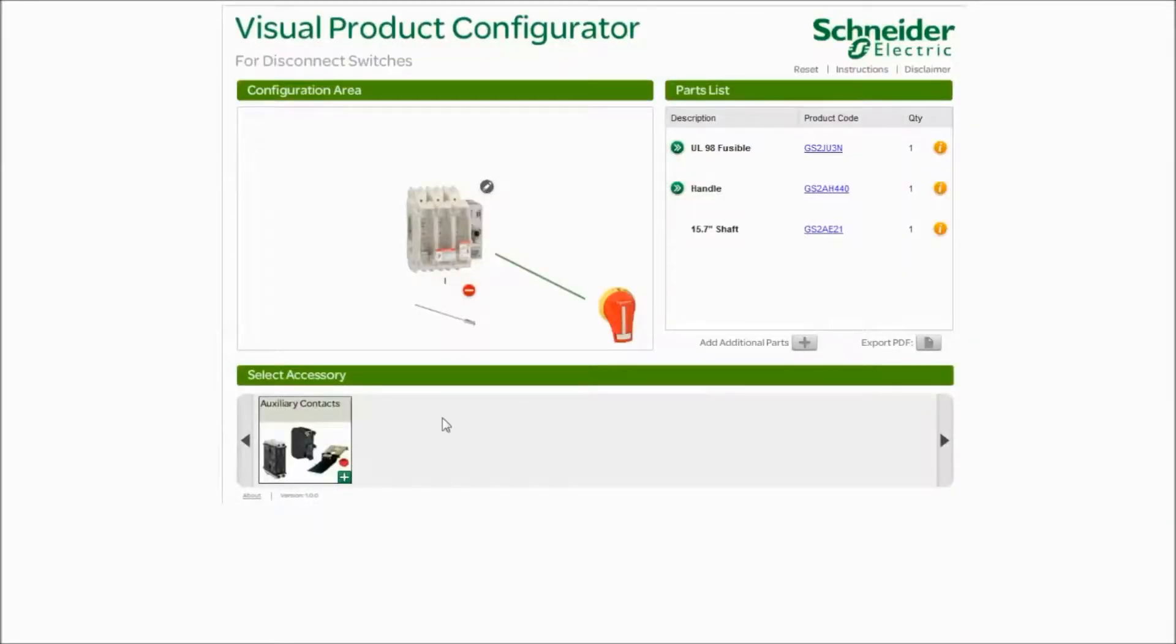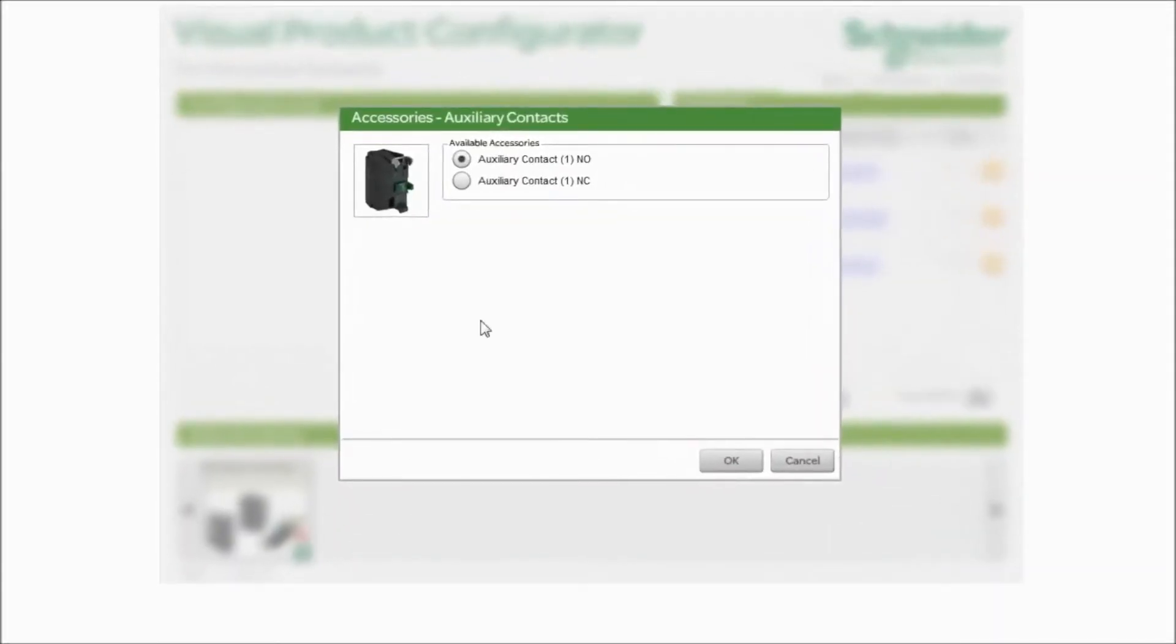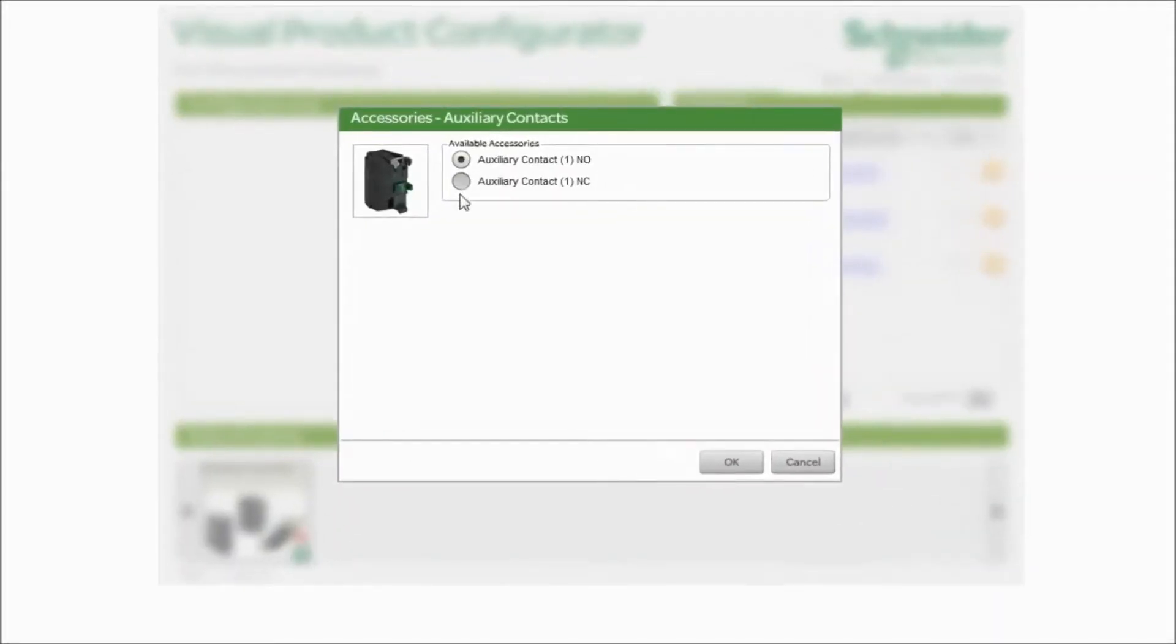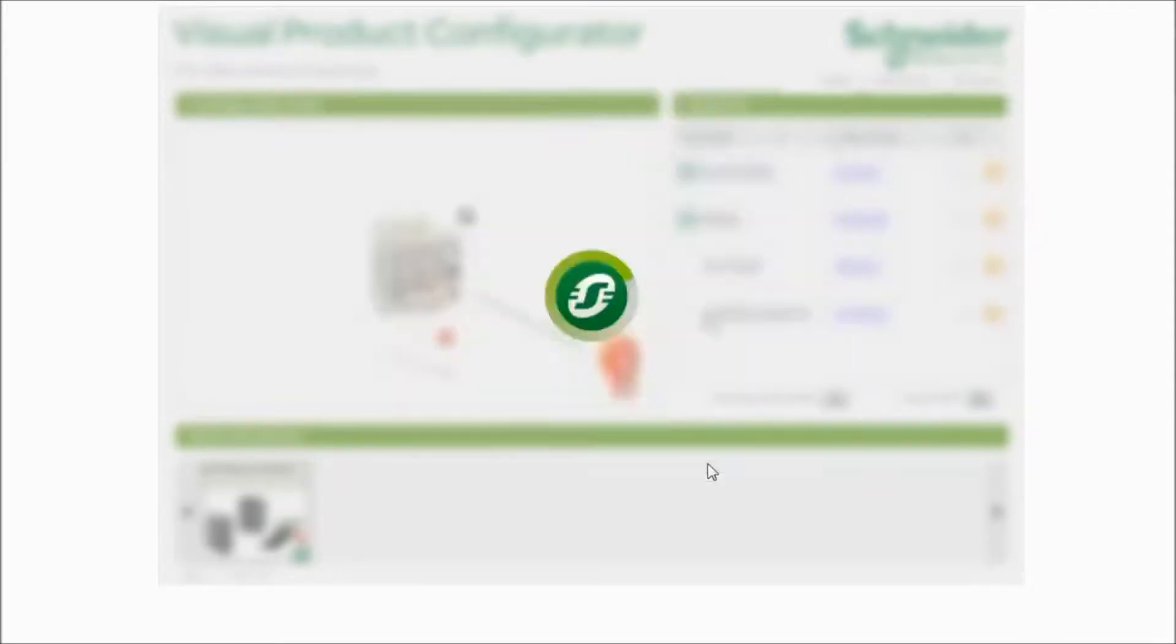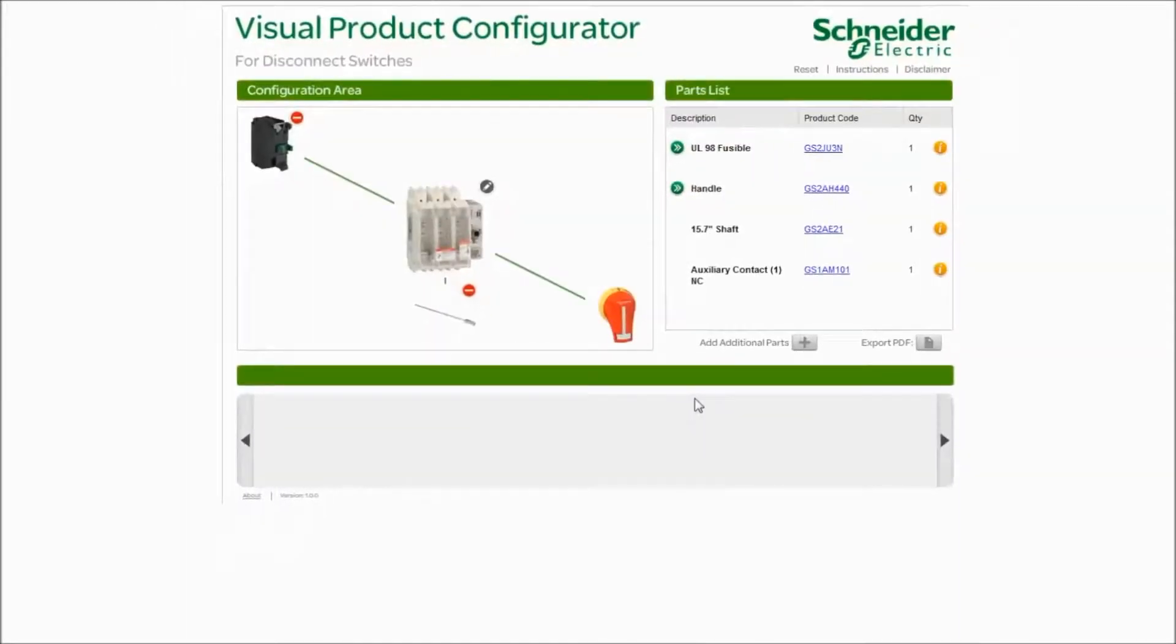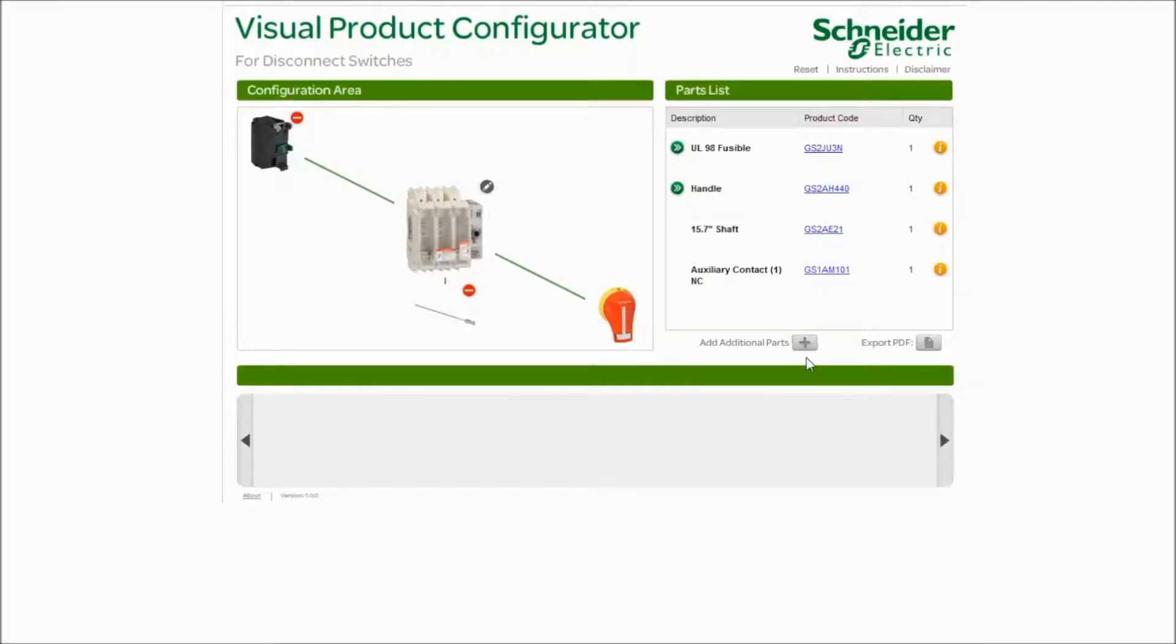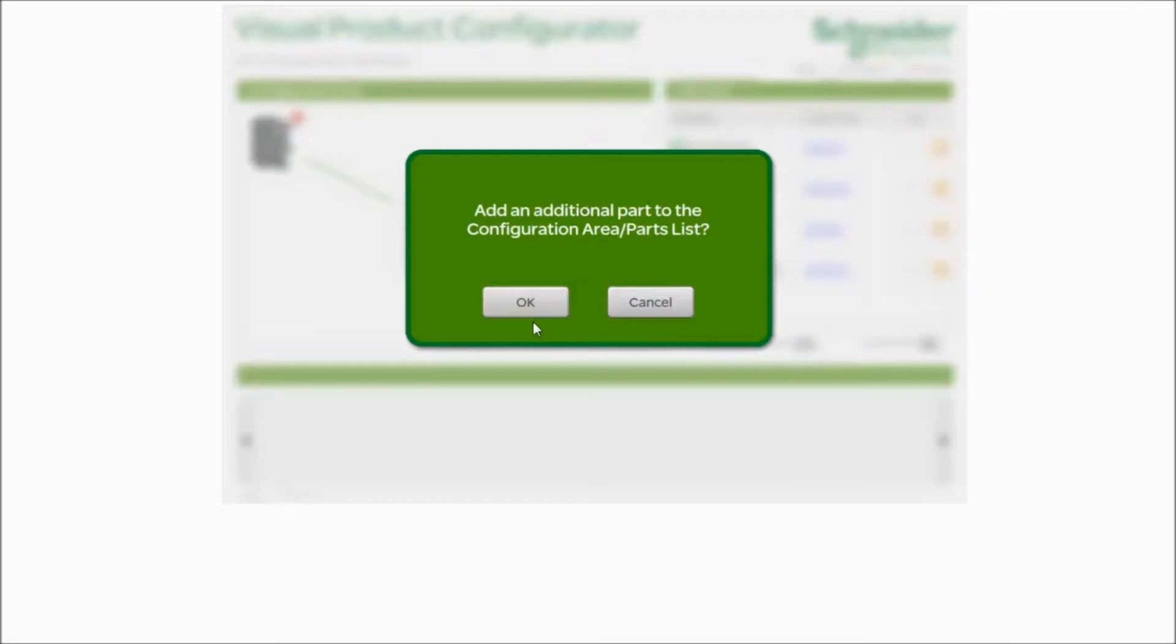Do you need any accessories? Is there an auxiliary contact needed? Simply click the plus. Pick which one, normally open or normally closed, and click OK. We'll then generate your part number in the right hand side. Now maybe you need another disconnect switch. Let's add an additional part. Simply click plus and click OK.